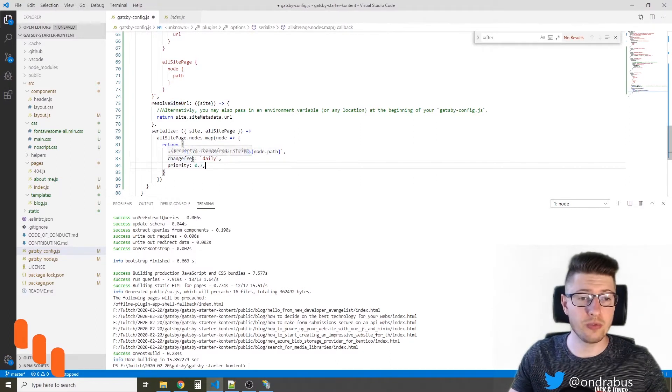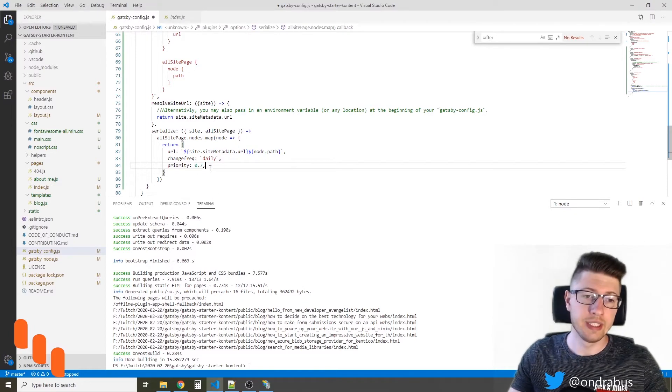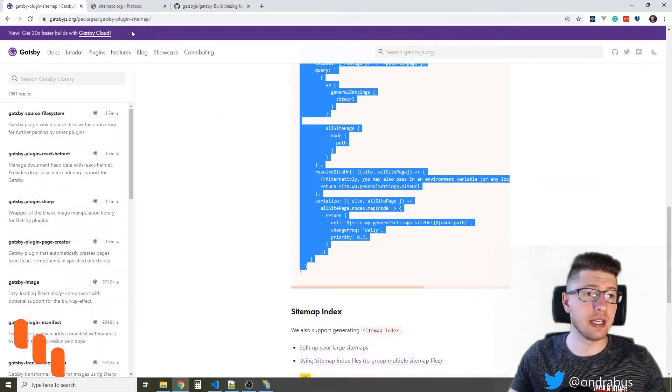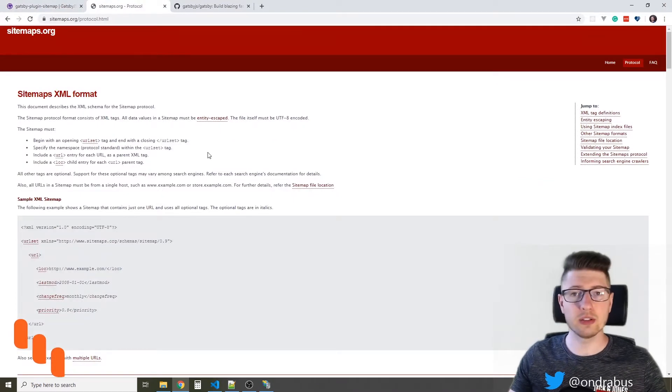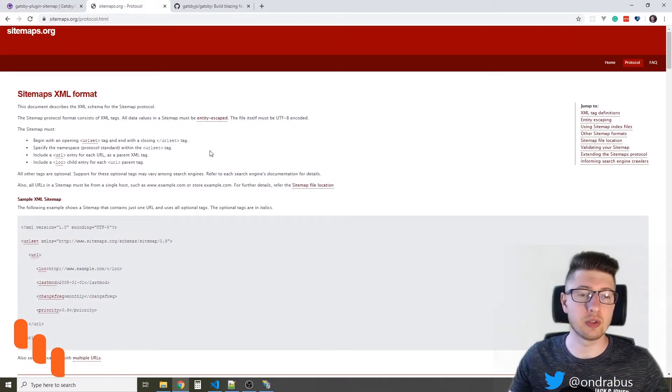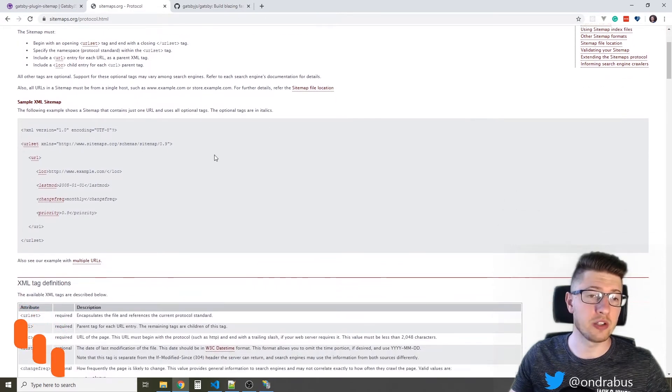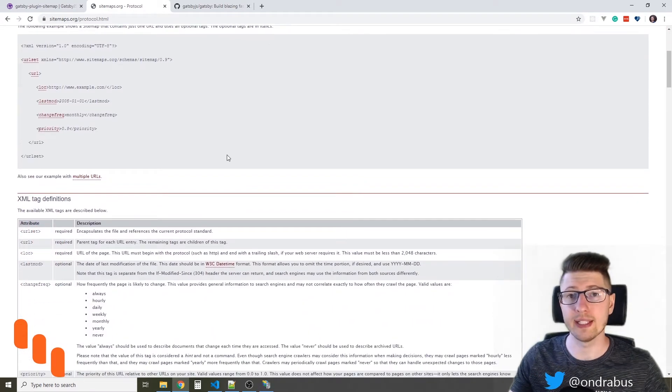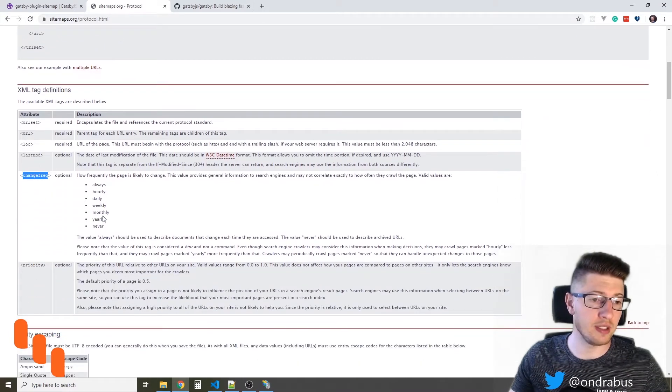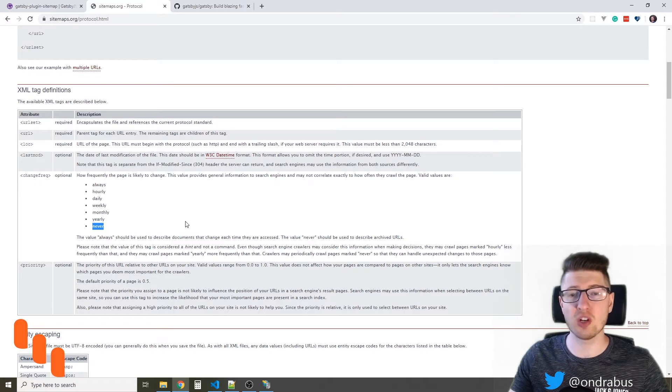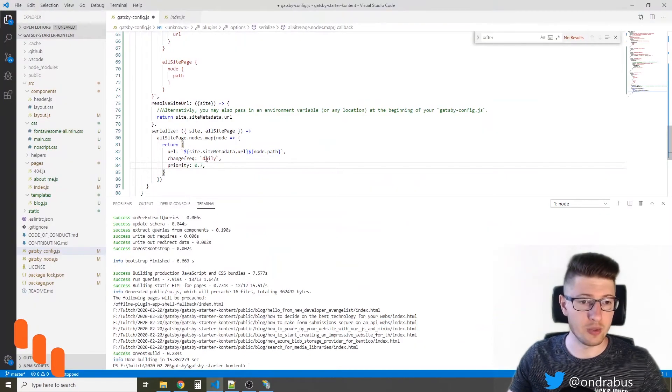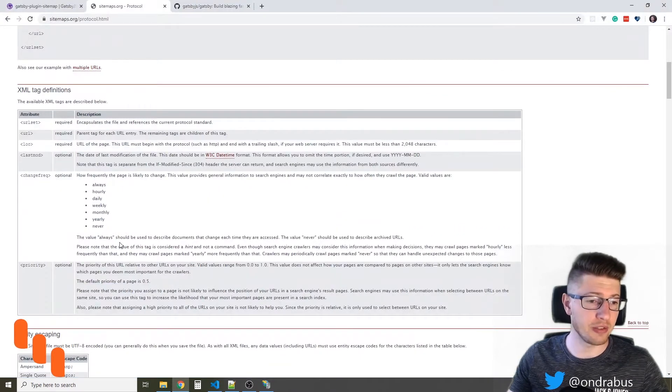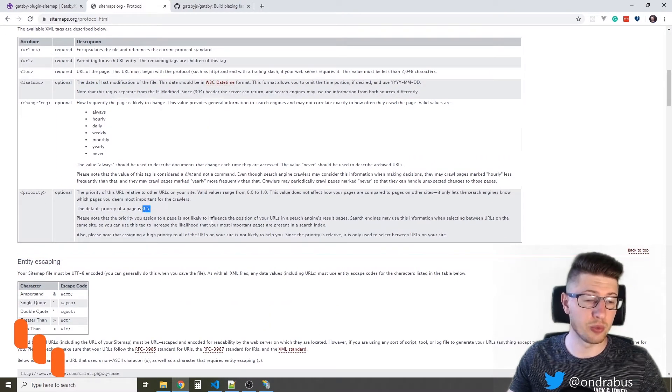The changefreq and priority have their own rules. If you're not familiar with this, take a look at sitemap.org. I will include the link to this page down there in the video description. This page will tell you how to adjust the values to actually match your content. In my case, I'm looking for change frequency to never, because the blog posts once they are published, they will not likely be changed. And the default priority is defined as 0.5.